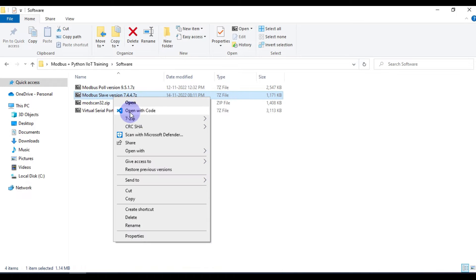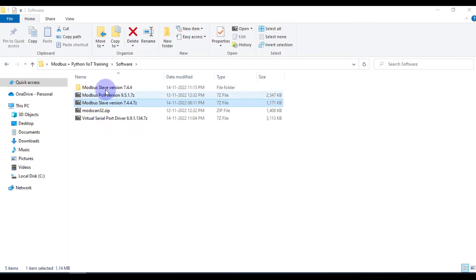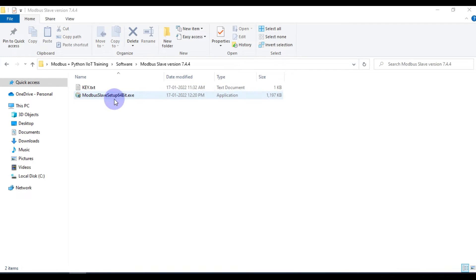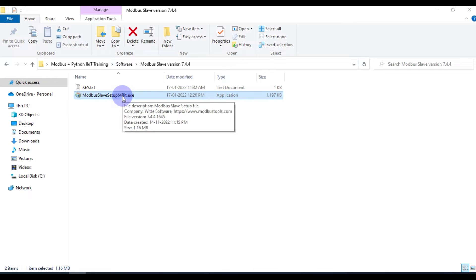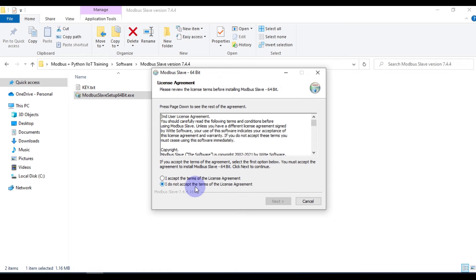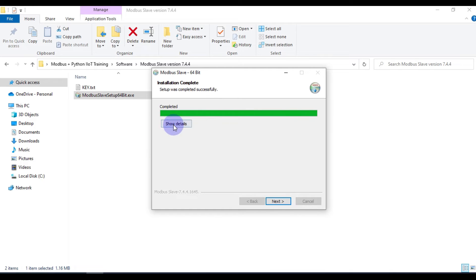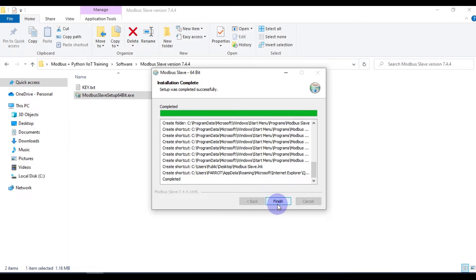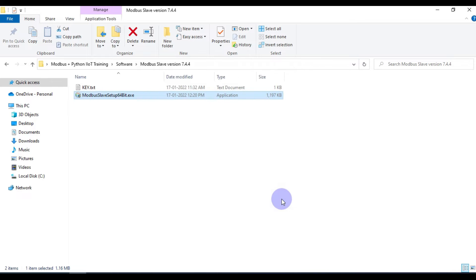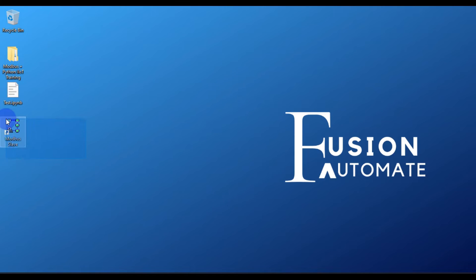We will extract the Modbus Slave zip file using 7-Zip. Inside you can see the Modbus Slave setup for 64-bit Windows. Press yes for administrative access and the installation wizard will appear. Accept the license agreement, press next, next, and then install. Installation completes — uncheck the readme option and press finish. Modbus Slave software is now installed.